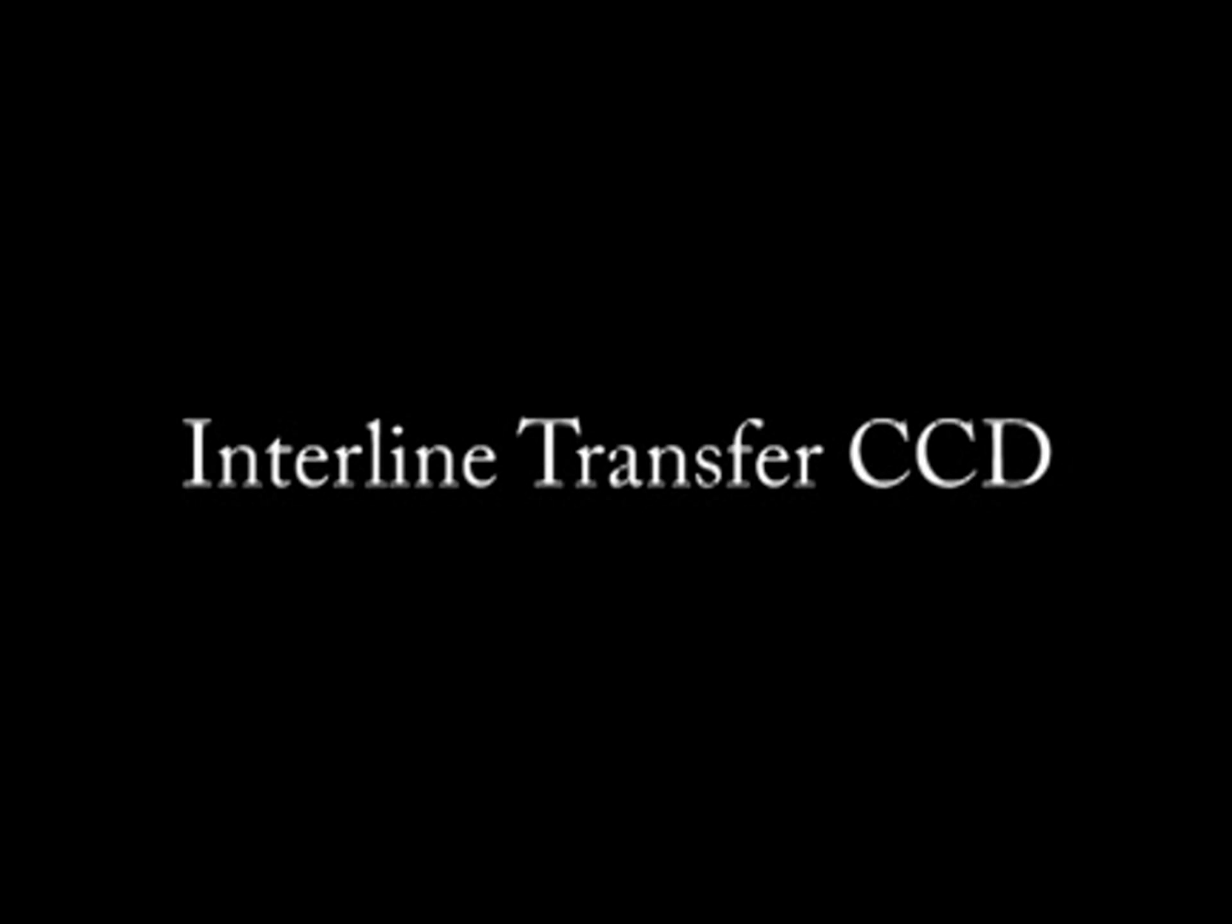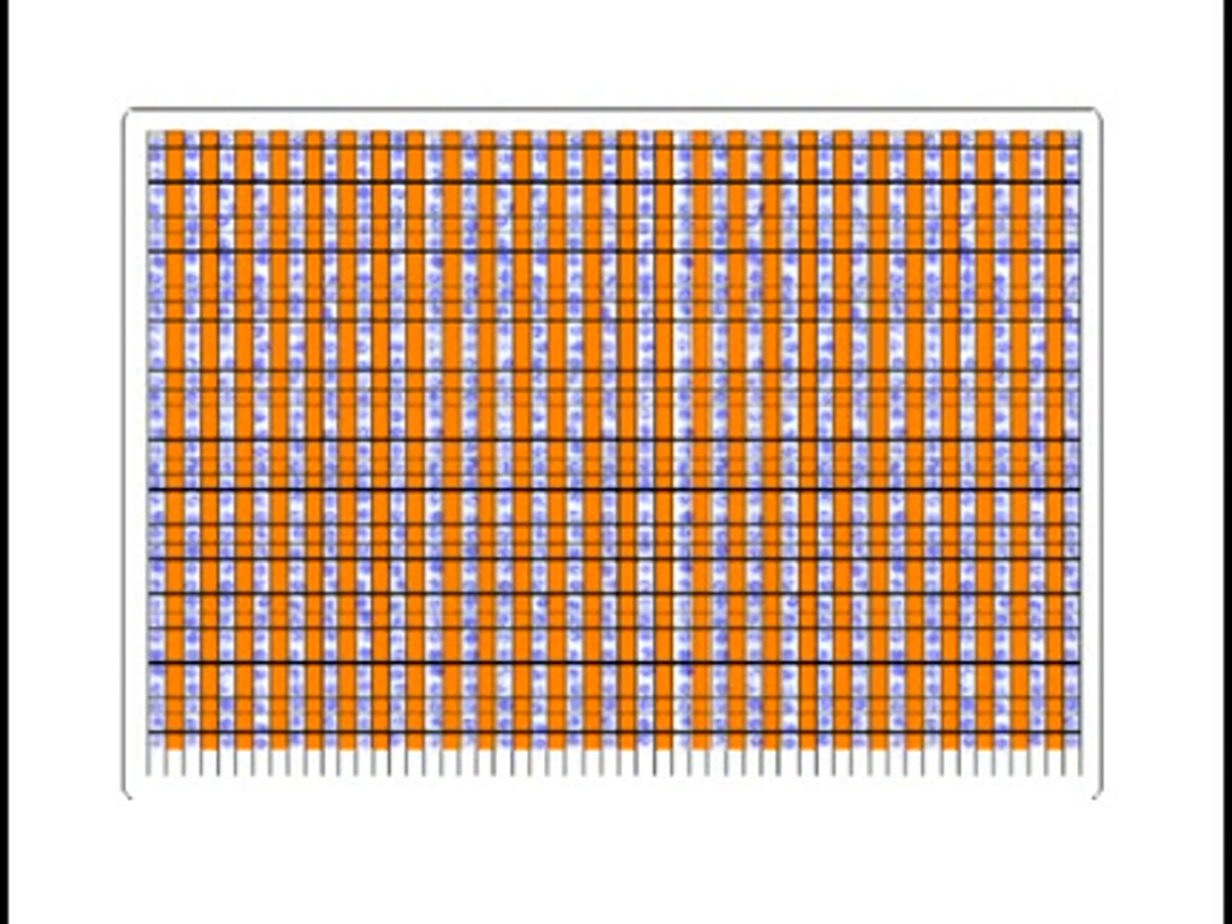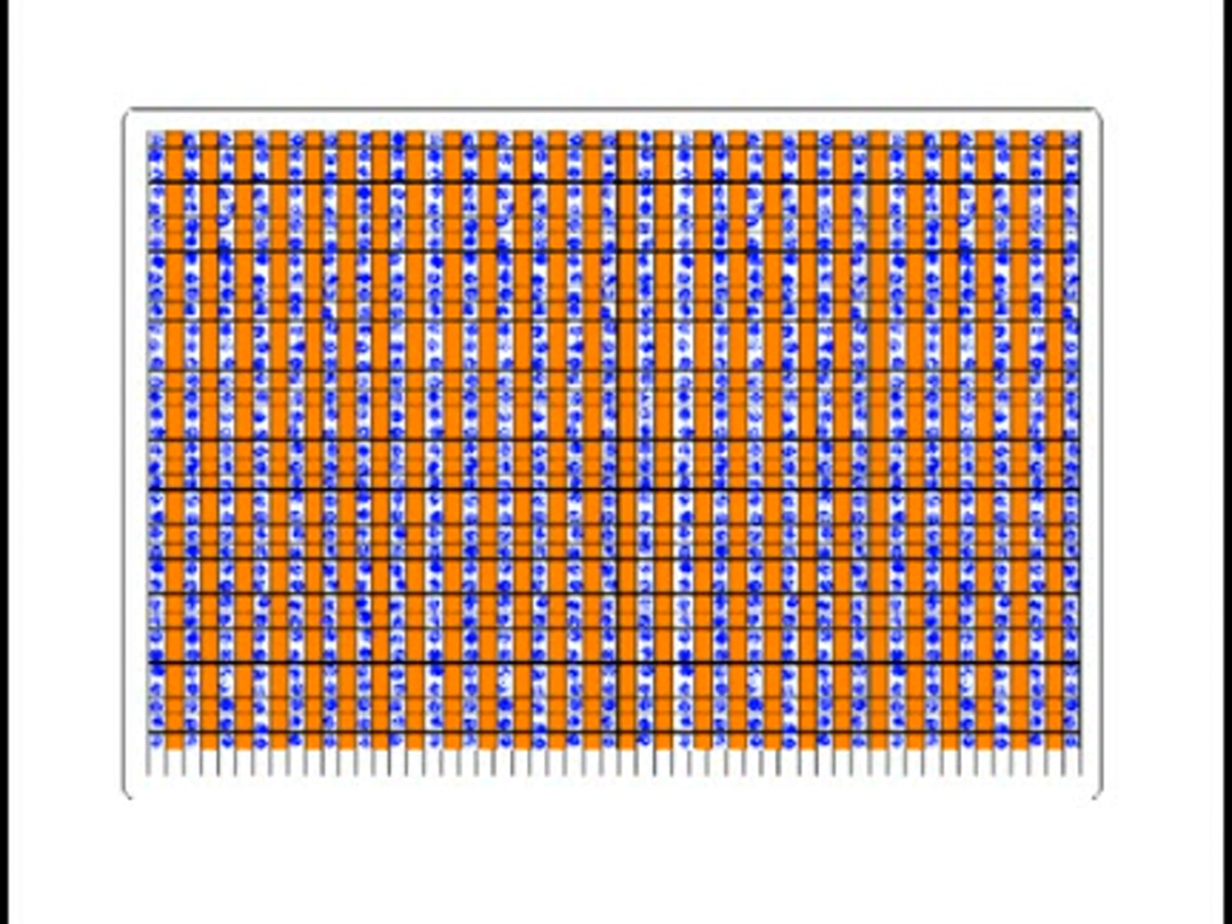There are various types of CCDs in use today. One of the most common CCD designs used in surveillance cameras is the interline transfer CCD. The interline transfer CCD consists of alternating columns of imaging pixels, shown here in white, and masked storage pixels, shown here in orange.